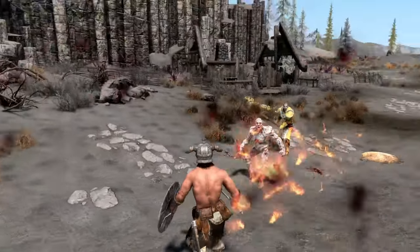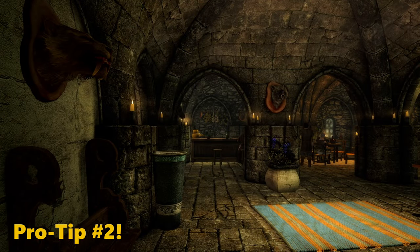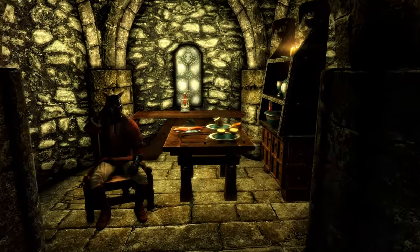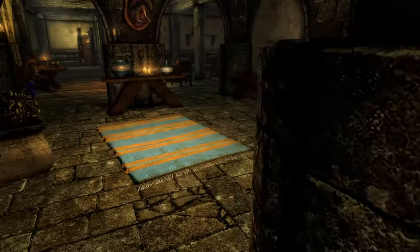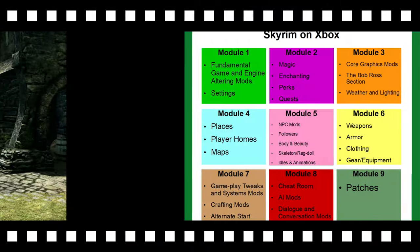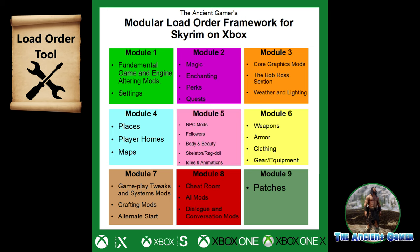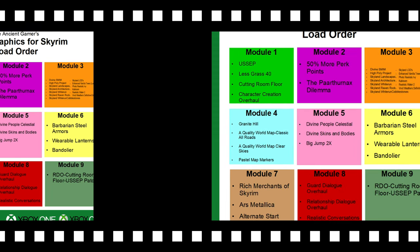One more pro tip: the canary in the coal mine when modding Skyrim on Xbox consoles is slower load times. If you notice that fast travel, going in and out of buildings, or loading into the game from a save is taking noticeably longer, that's a sign your game is starting to become unhappy — either you are pushing too many mods or some are in the wrong places. By the time you have a Skyrim that crashes at doorways or on fast travel, you should have already noticed that load times had gotten slower.